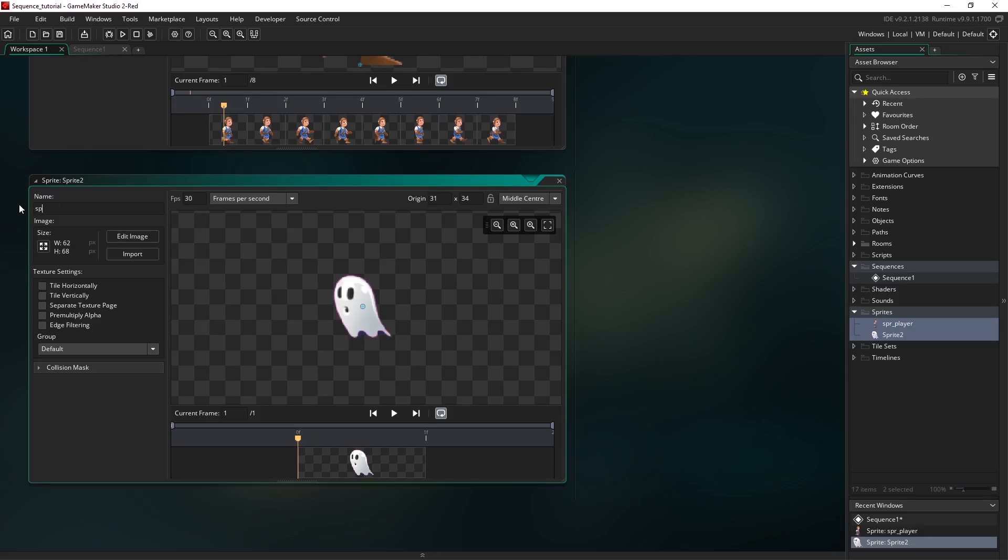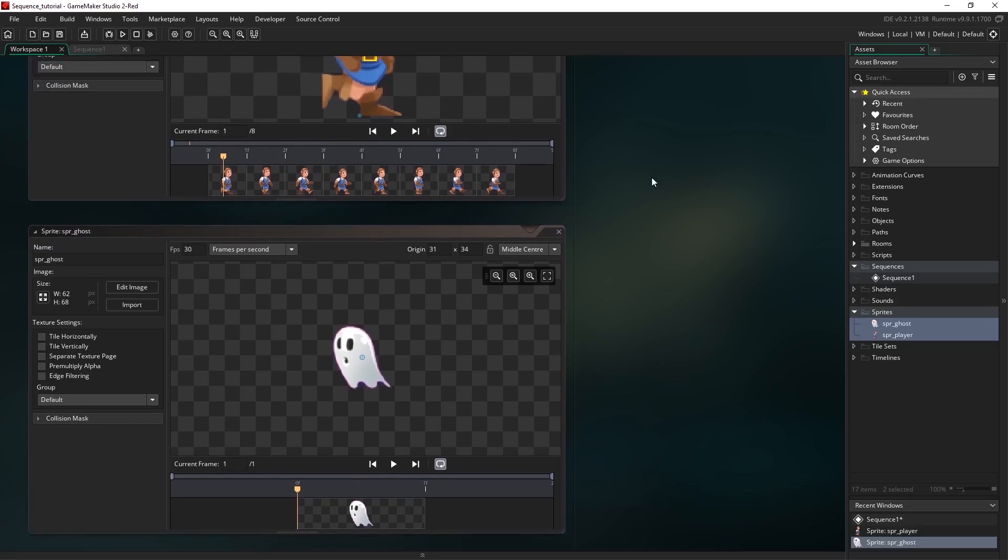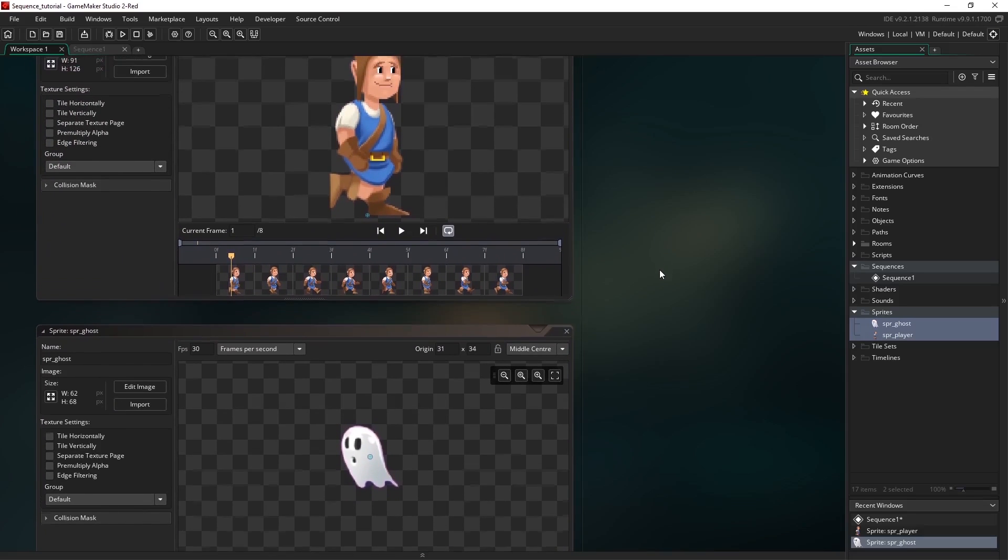We just need to rename it. I'm just going to call it spr_ghost and hit enter. And that's it for our project setup.